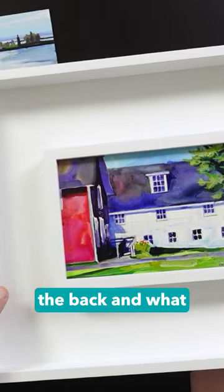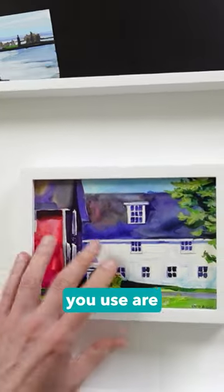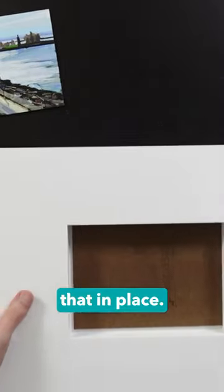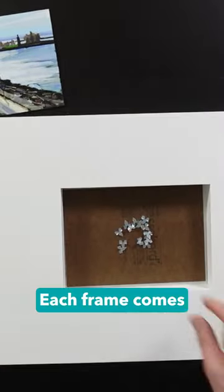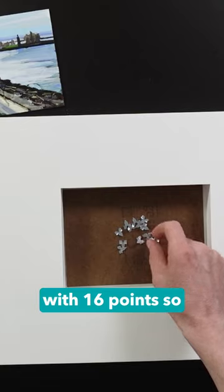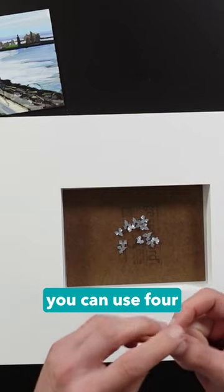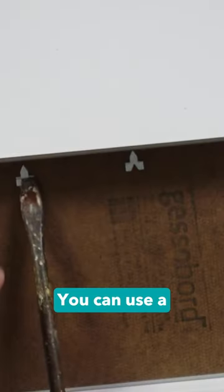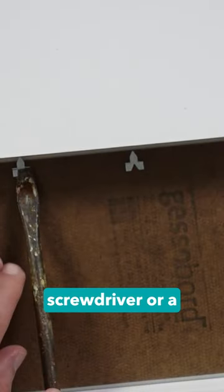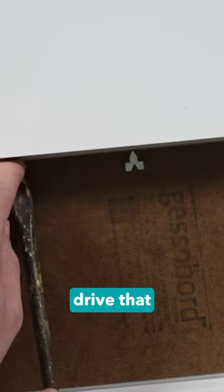It attaches from the back, and what you use are points to hold that in place. Each frame comes with 16 points, so you can use four per side. You can use a screwdriver or a putty knife to drive that in there.